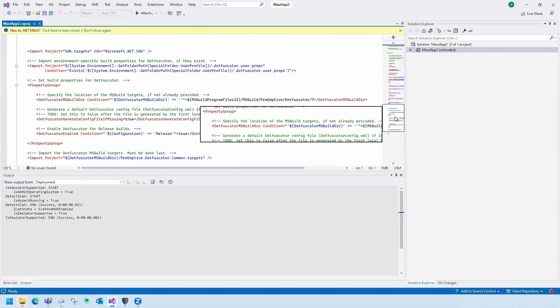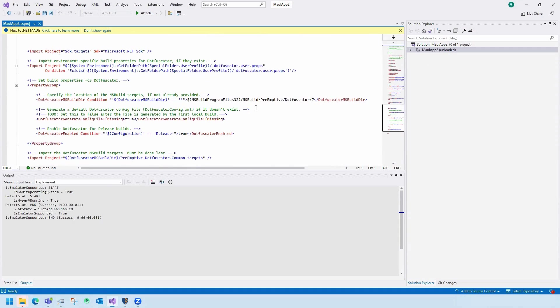To trigger Dotfuscator, I've integrated directly into my MAUI project by copying a few lines of XML.